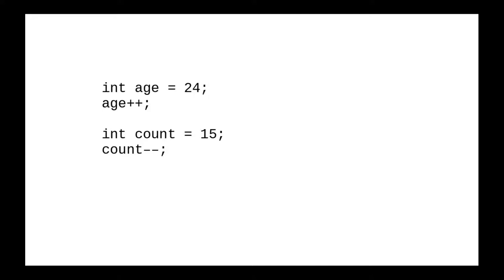This updates the variable without needing an equal sign. The variable is changed in place. You can also put the operator before the variable name, as shown here. Why two versions, and what's the difference?